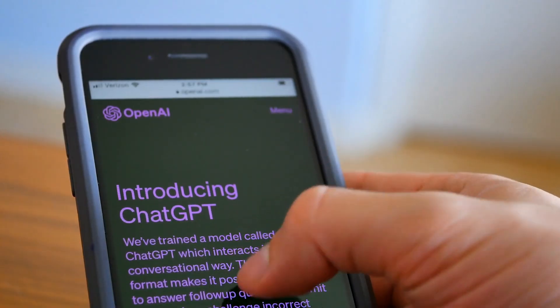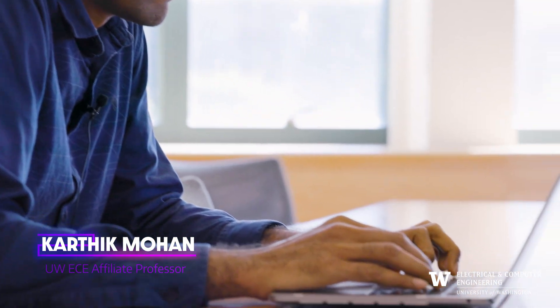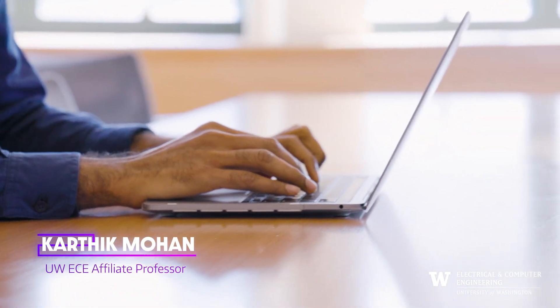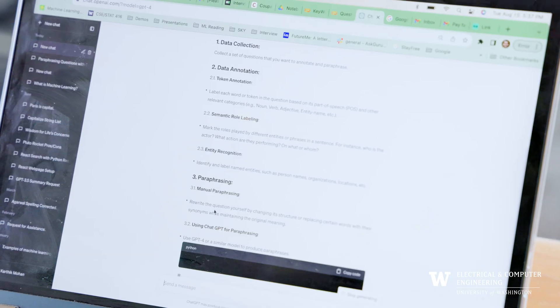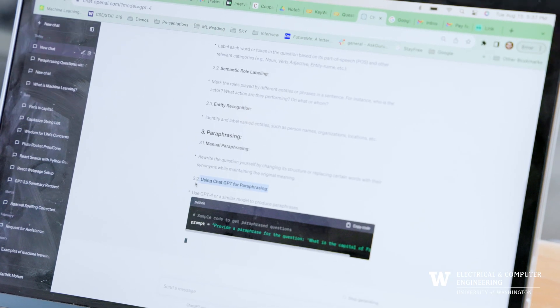A lot of people are asking: what is ChatGPT, what is LLM, how do I get my feet wet? These are very good questions, but because of the nature of the technology it needs an introduction and some hands-on experience. I'm Karthik Mohan, affiliate faculty with Electrical and Computer Engineering at the University of Washington Seattle, and currently working as a staff scientist at Chewy.com. I've also worked at Meta and Amazon in the past. LLM stands for Large Language Models.